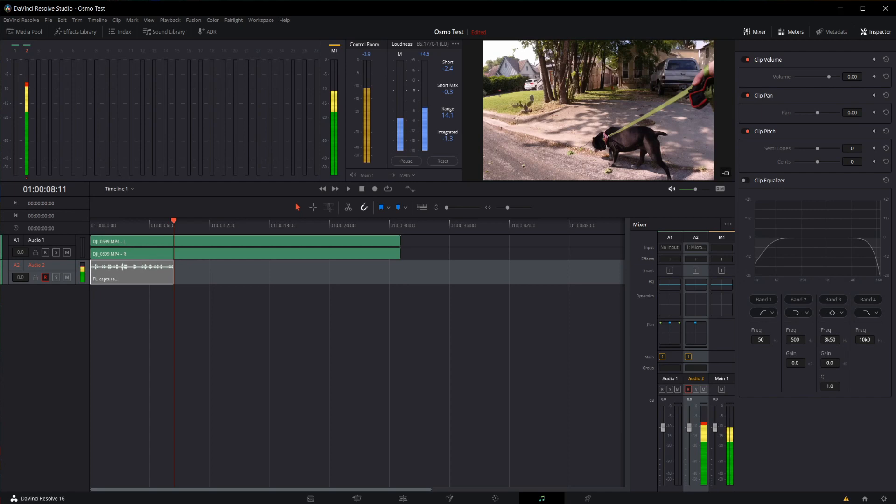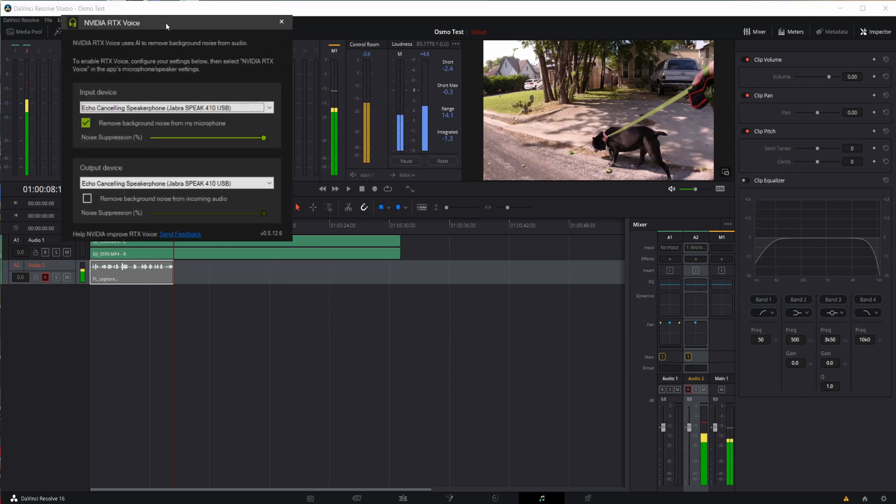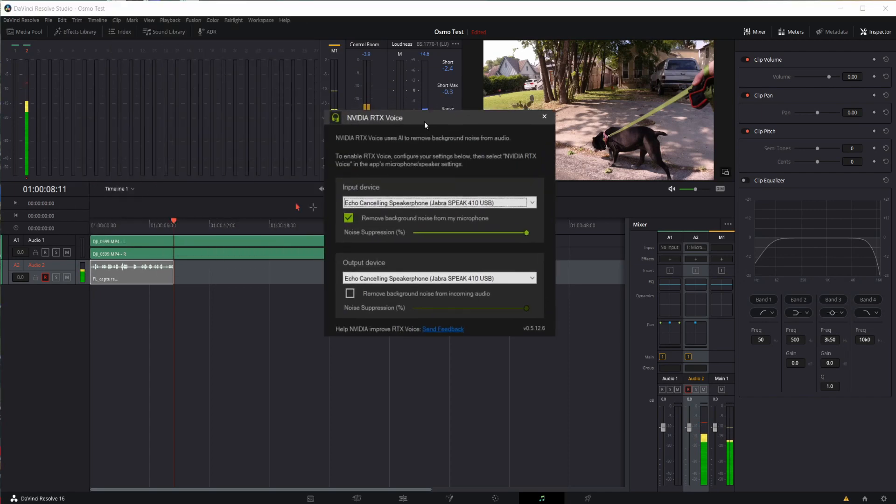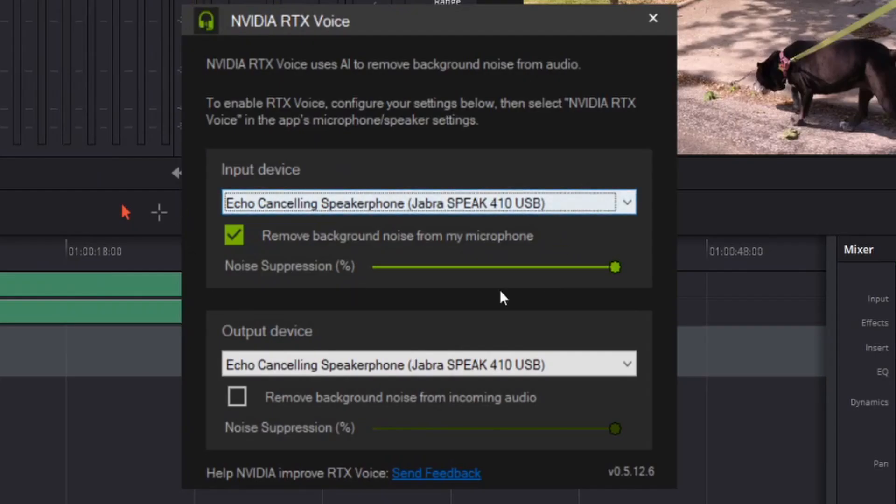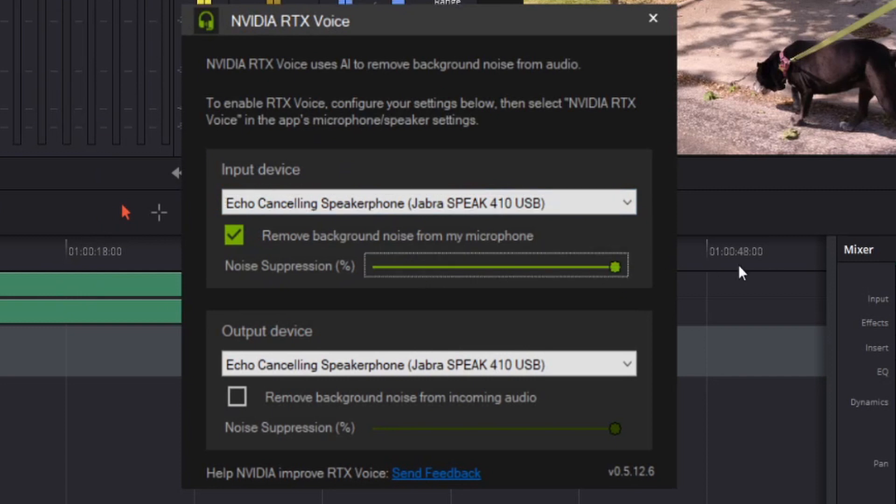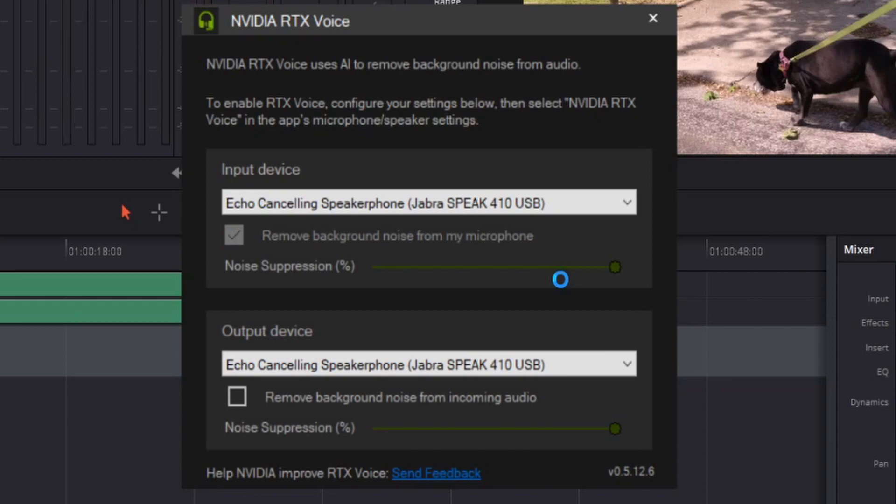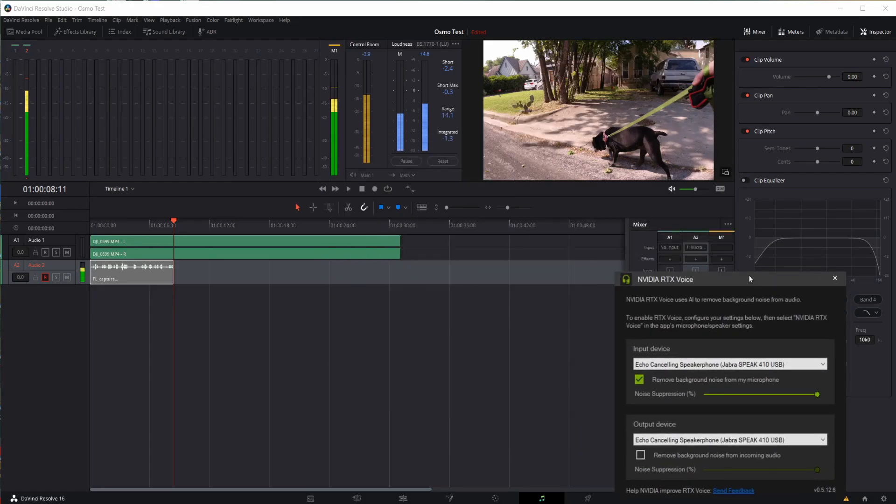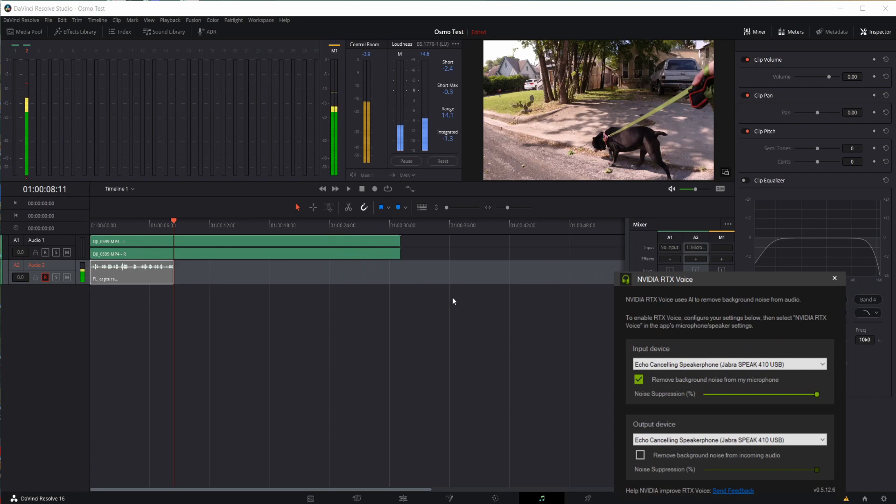Now if I want to turn on and off the noise canceling features, you would just use the noise suppression slider or just turn it off entirely here in RTX Voice. And that is how you set up RTX Voice in DaVinci Resolve. Thanks for watching and have a great day.